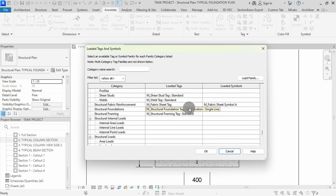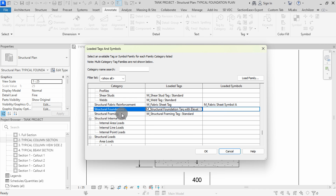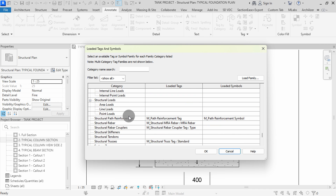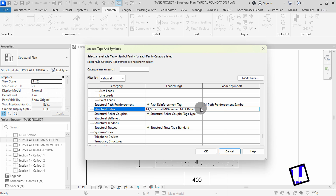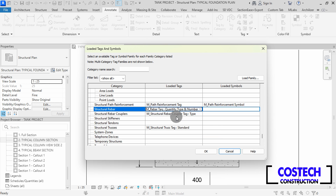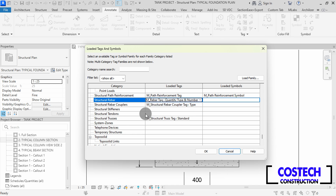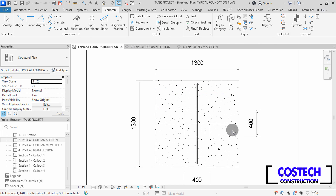I will scroll, changing the loaded types to my preferred tags. To change a category type, drop here, then pick on any tag. I will scroll to see my tags. For Structural Riba, I will set my default tag to Quantity, Type, and Number. You can change the default tags from the Loaded Tags and Symbols dialog. I will press OK to close.